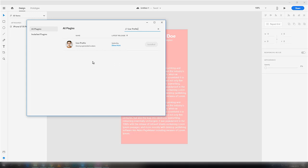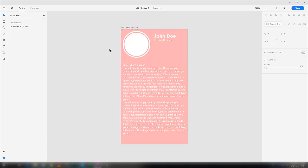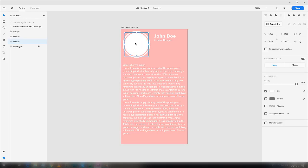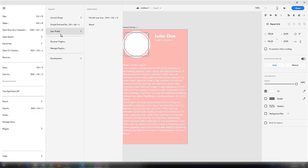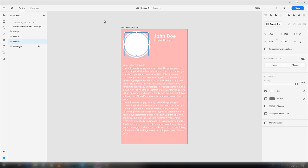So minimize it. I want to display an image here, so select this and go to Plugins, User Profile, and fill with user image.